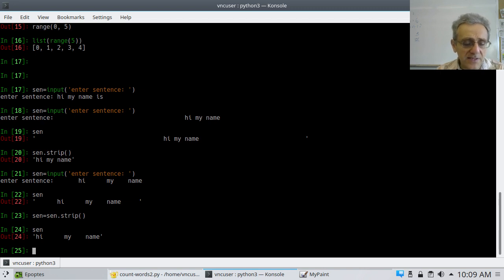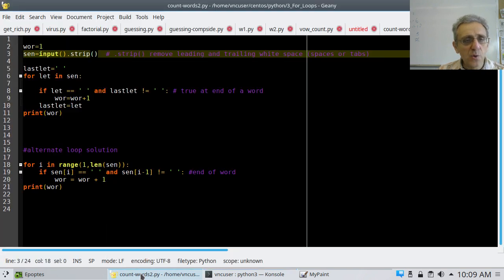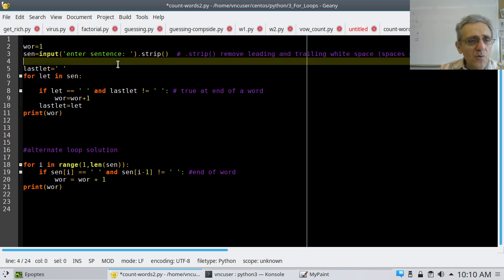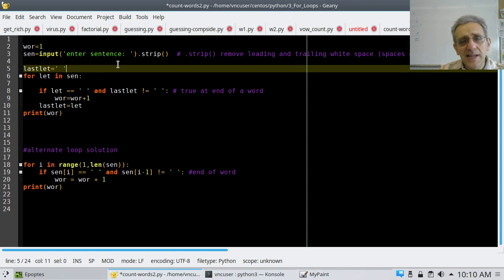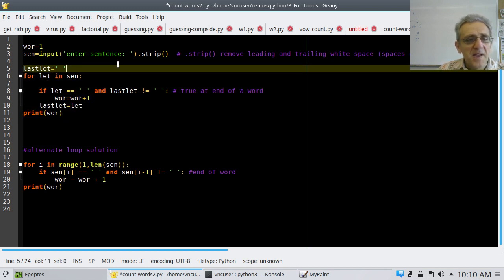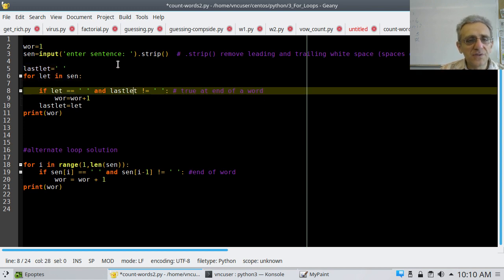So now that you understand what dot strip does — it's very handy by the way — let's go back to the code. Now you understand what line three is doing.